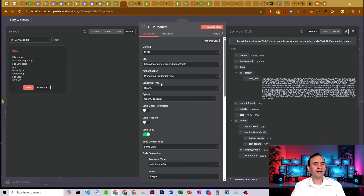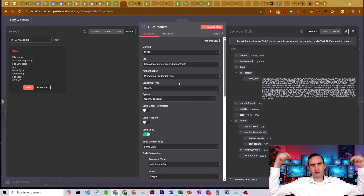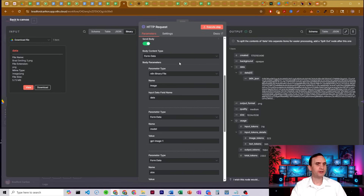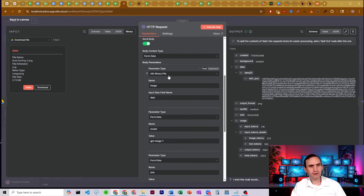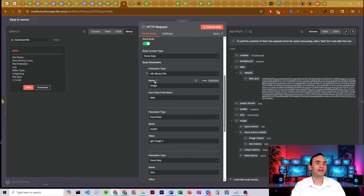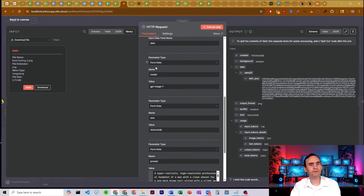You want to make sure you have your OpenAI API credentials — if you don't have that yet, I'll put a link in the description below. Then we're going to send a body as a body content type form data parameter. Our first parameter is an N8N binary file — the name is "image", that's what OpenAI is looking for. It's coming from the downloaded file data, which is our reference image. We're also going to add another parameter of type form data called "model".